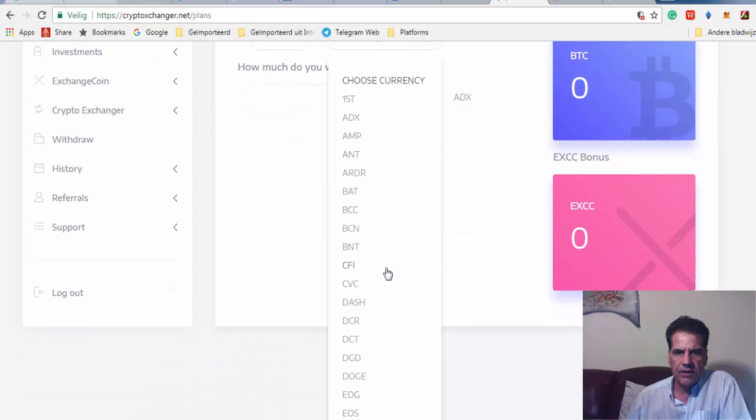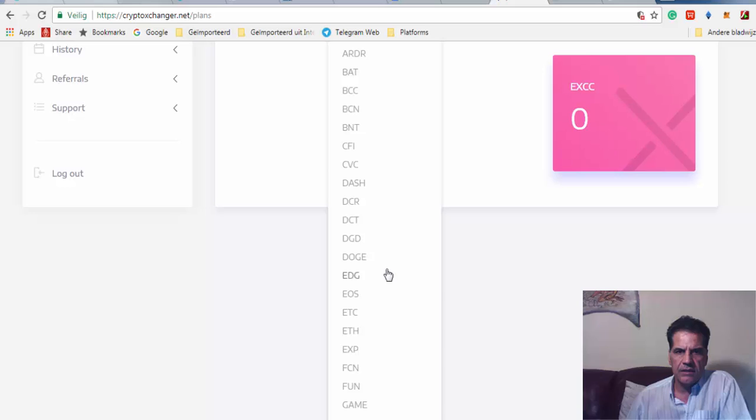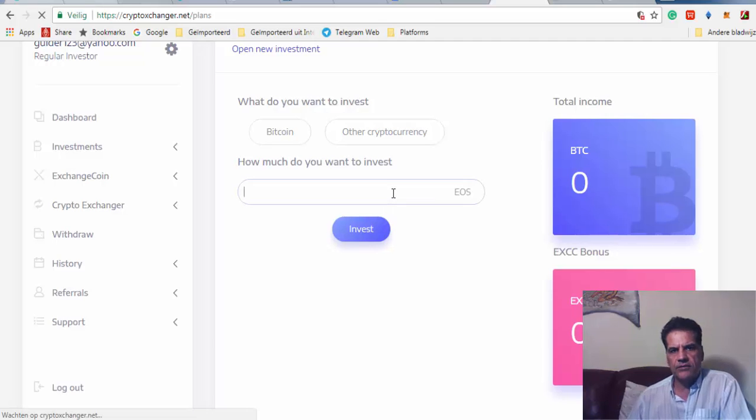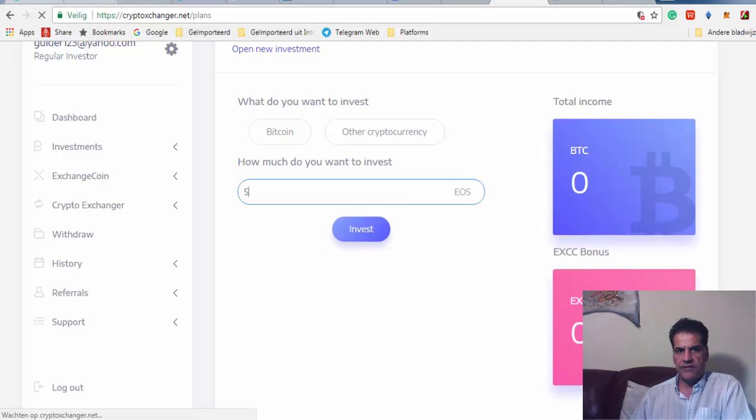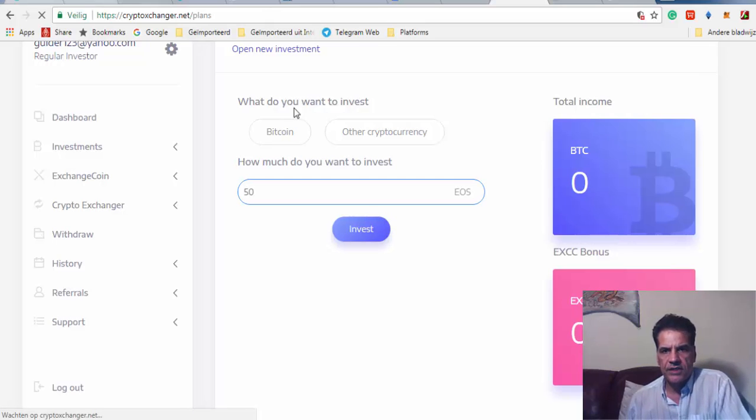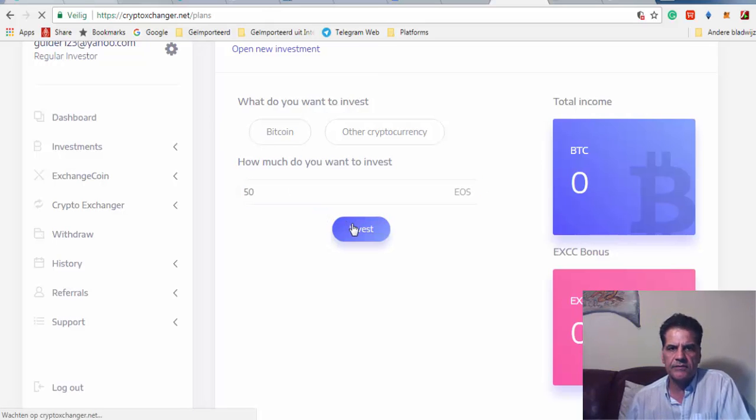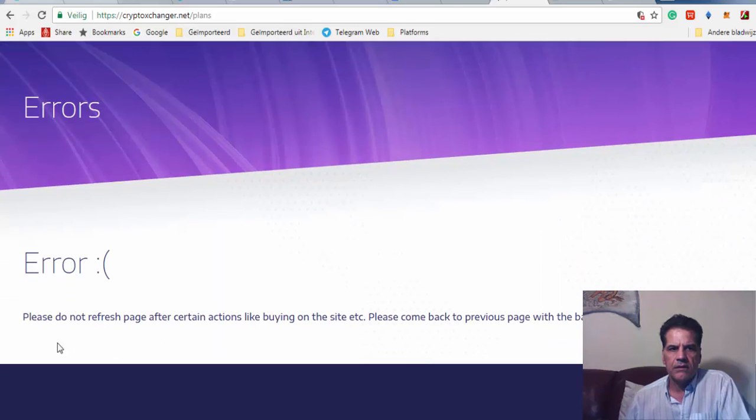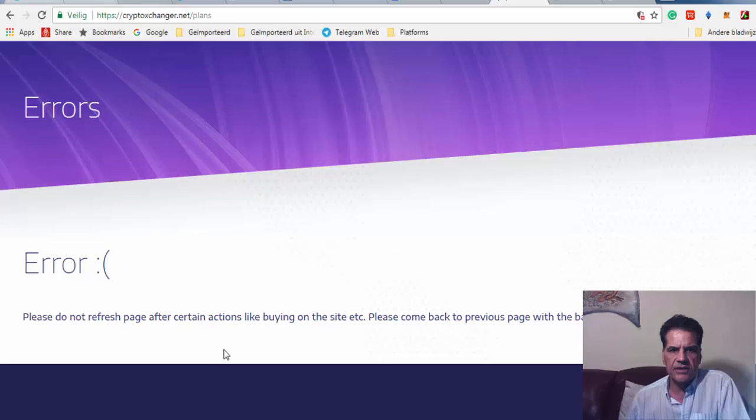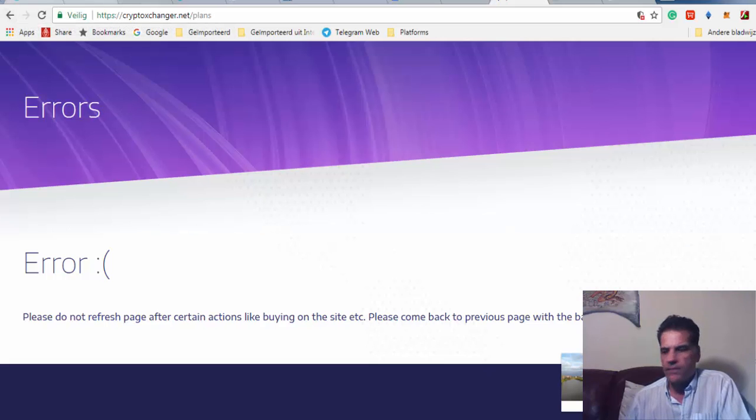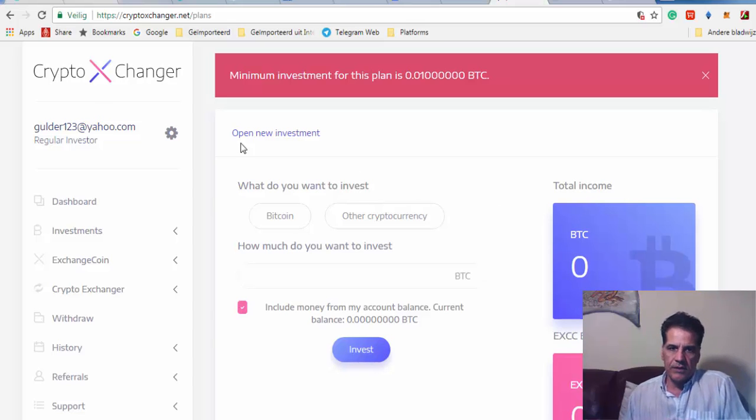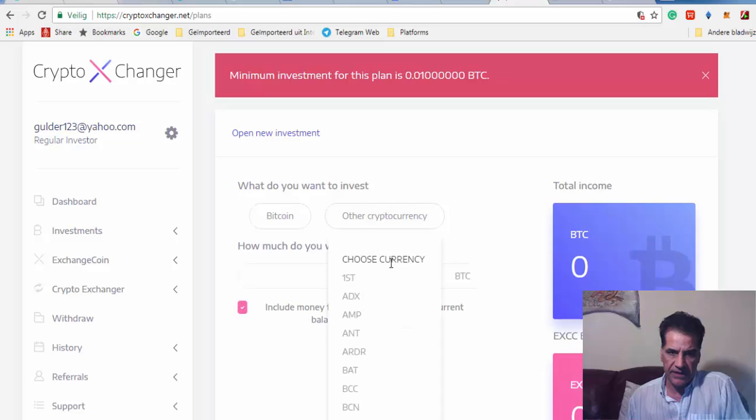I have some other currencies but they're not enough. Let me try 50 for example, just checking if it works. Please do not refresh. After certain actions like buying or investing, please come back to previous page with the back button. So as you can see, you can have different currencies.